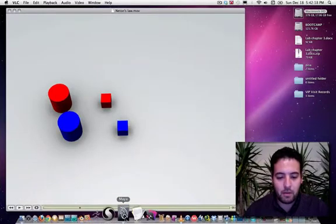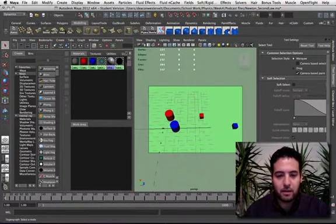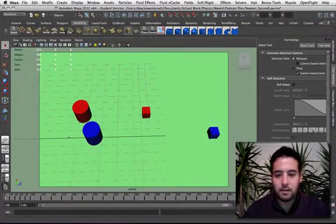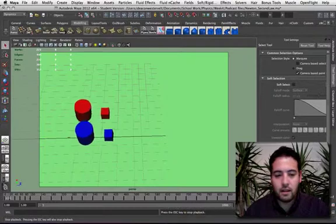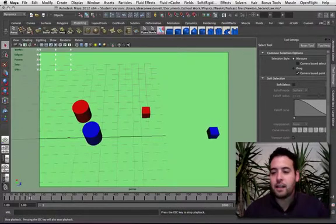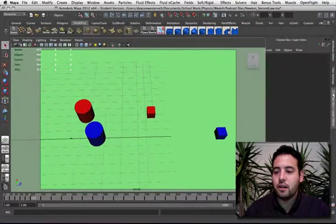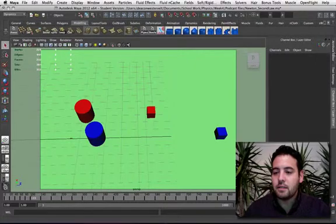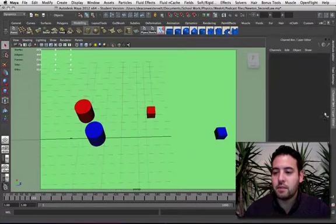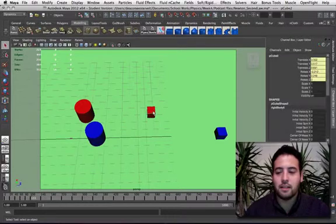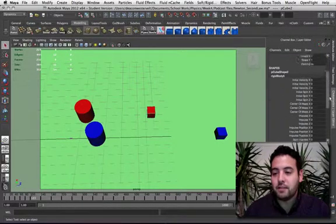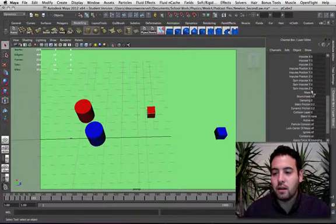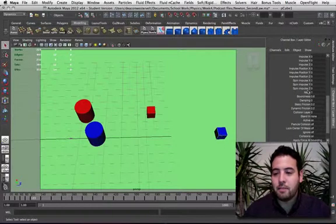And if I open up Maya here, here's the actual simulation. And if you can see, it's the same exact simulation. As you can see, this one has a mass of 2 right here, and this one has a mass of 1.